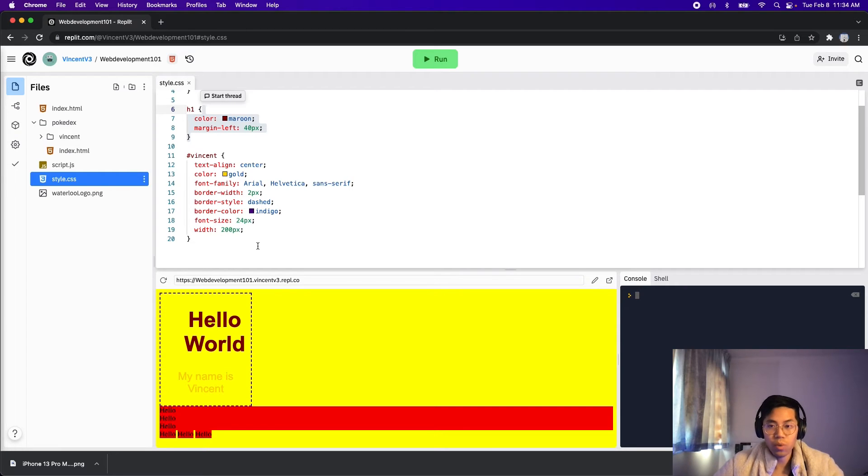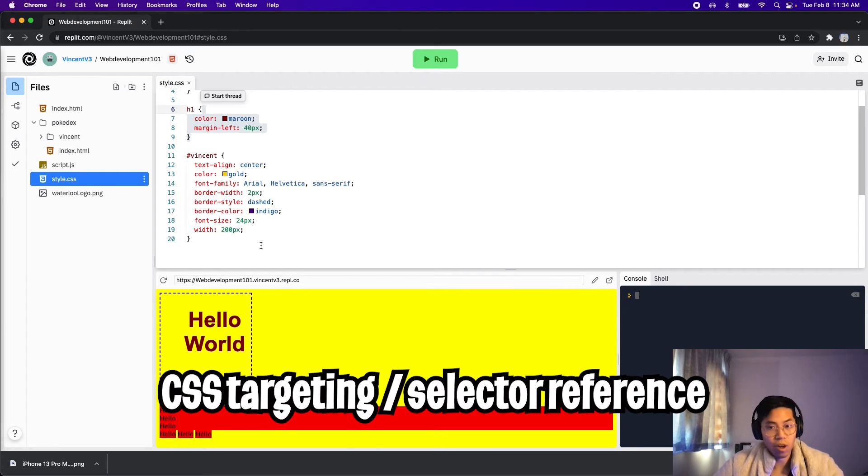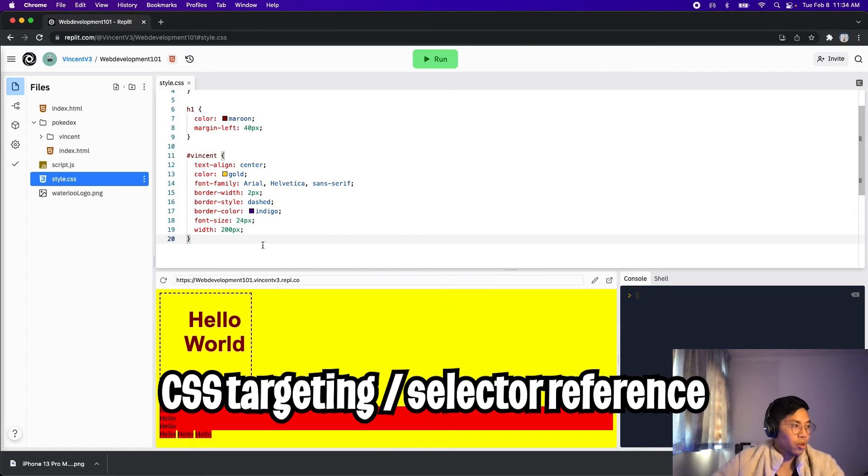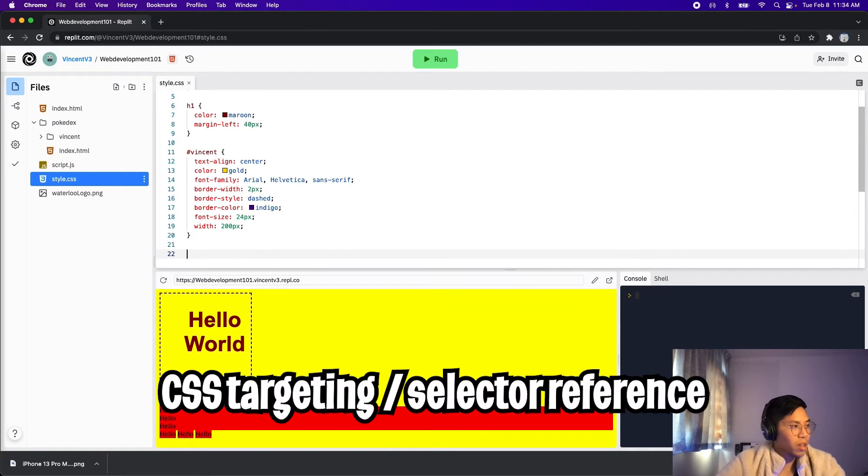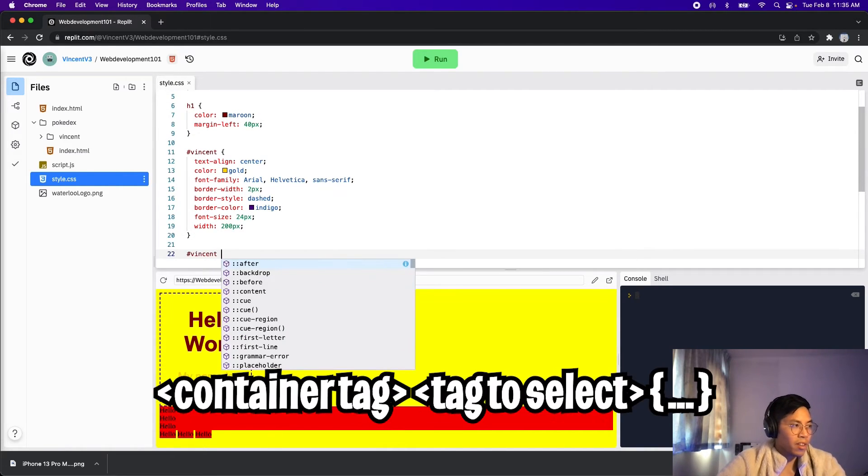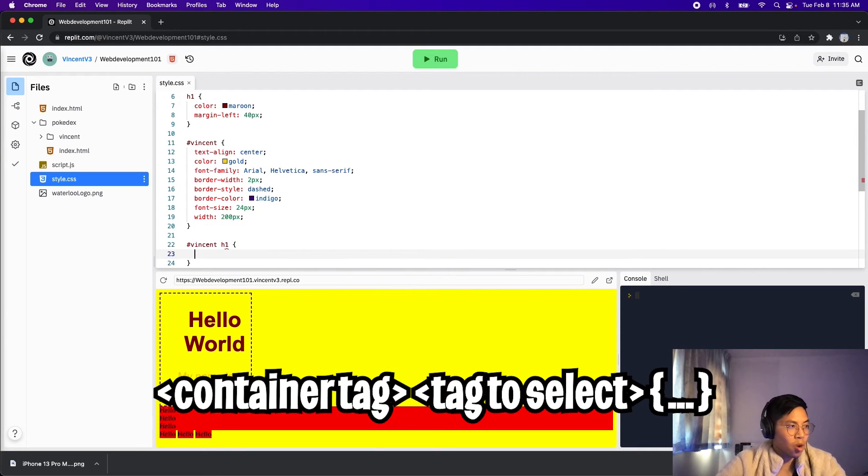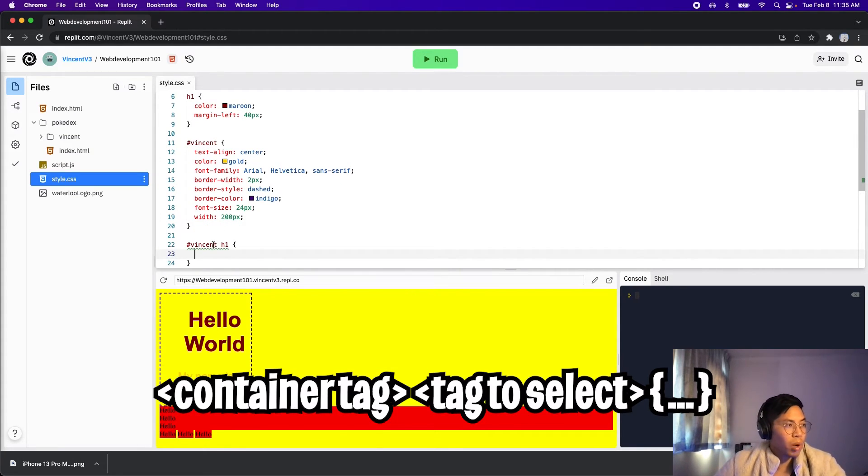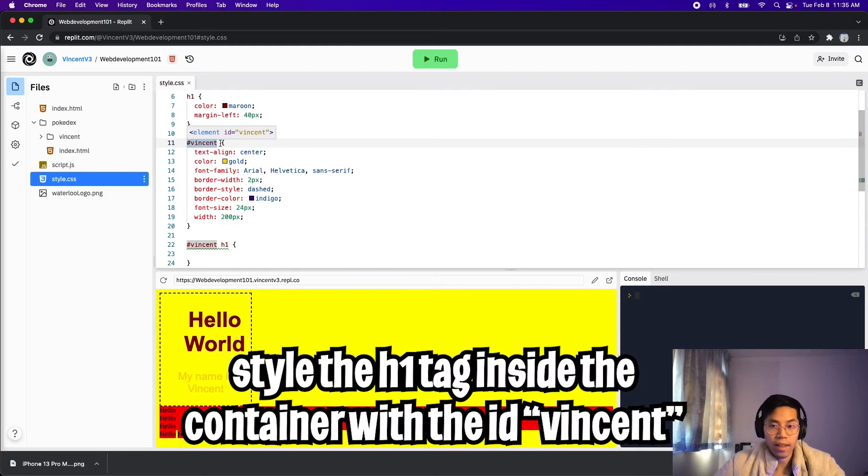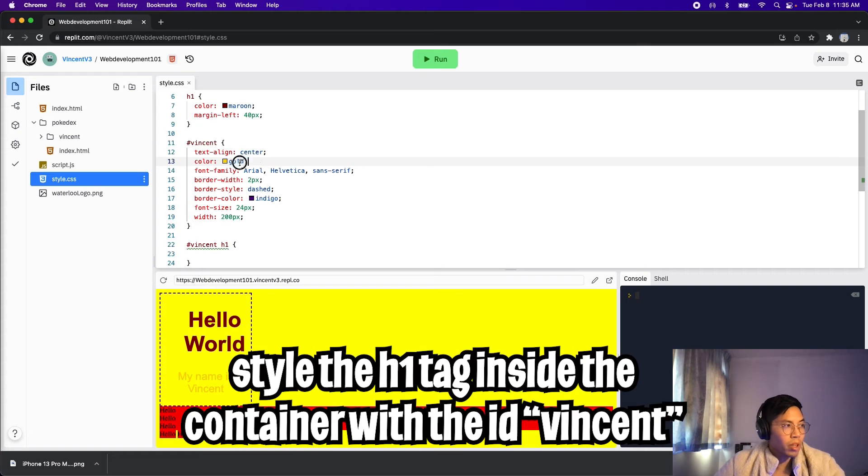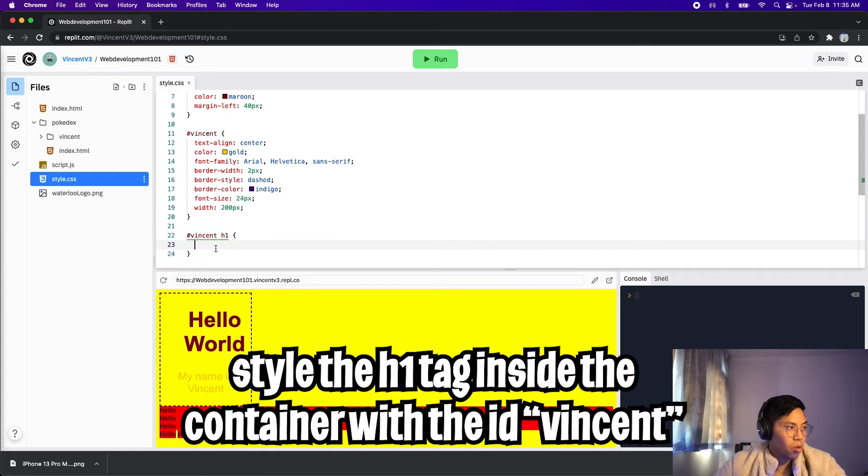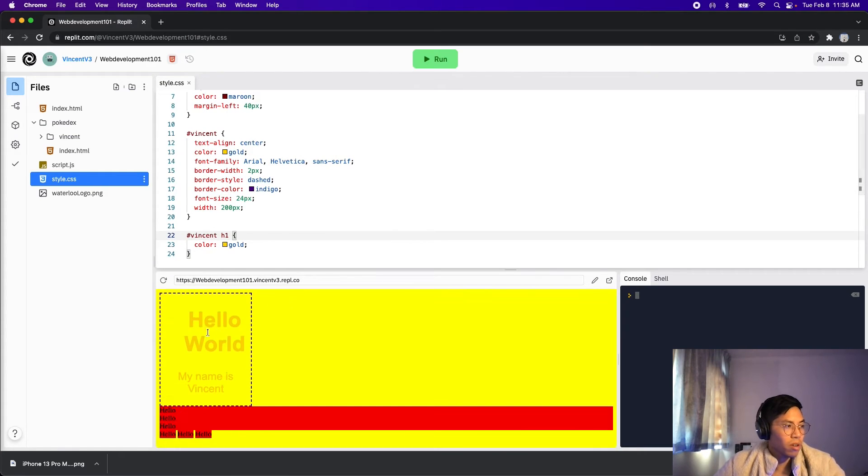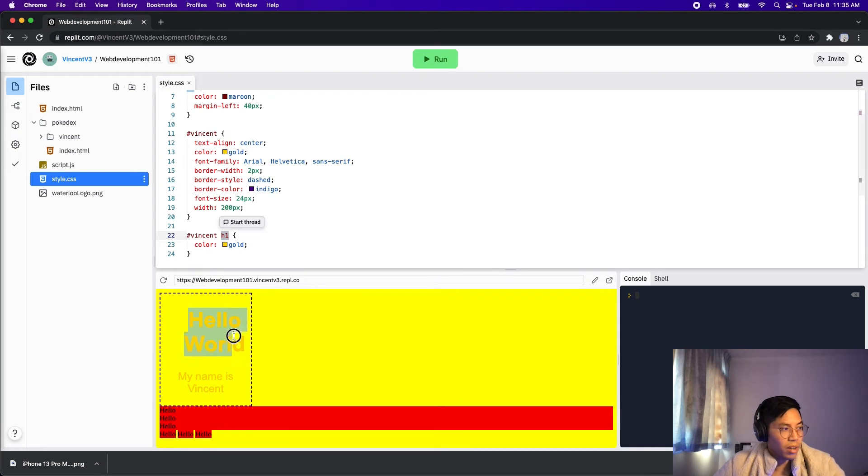So what we can do is, we can do this thing called targeting, which allows us to target a specific tag inside a container. So what we can do here is, we can add a new line, and then type hashtag Vincent, and then hit space, and type h1, and then open the squiggle brackets. So now what we're saying is, we want to target the h1 tag inside a container that has the id Vincent. So now what we can do is, we can copy the color gold, and paste it here. And now if you run this code, you're gonna see that we targeted the h1 tag, and made it gold. And this is very cool.